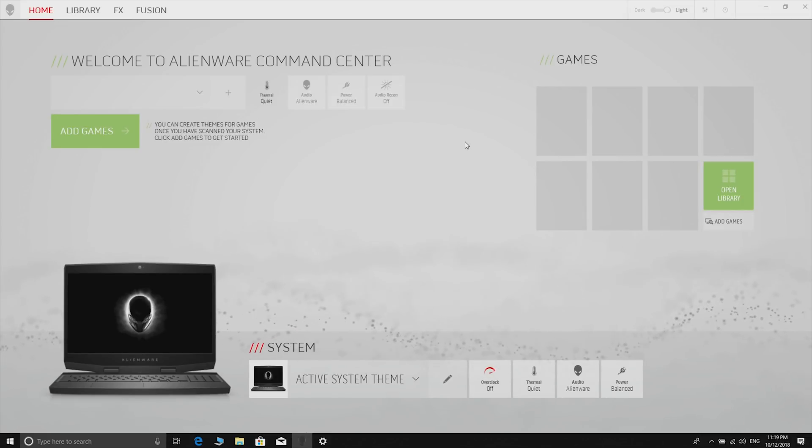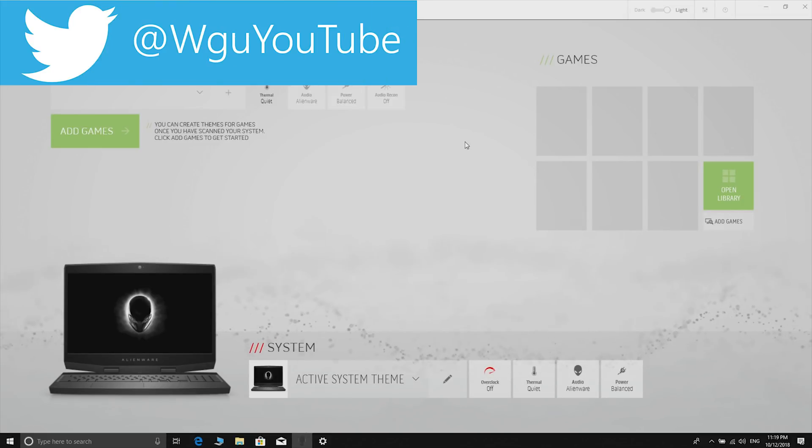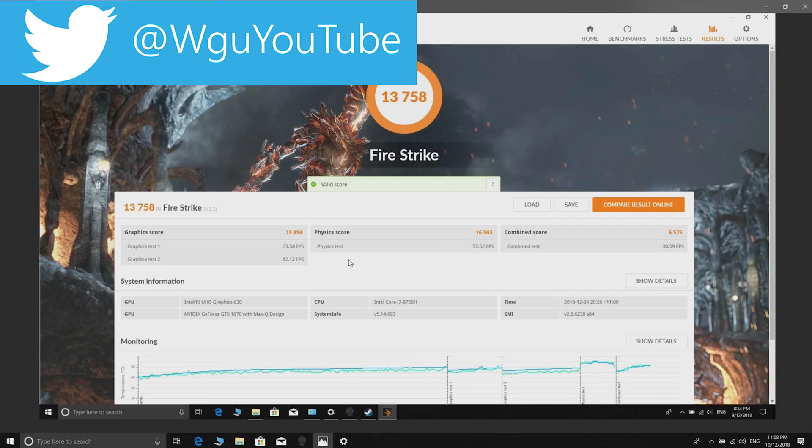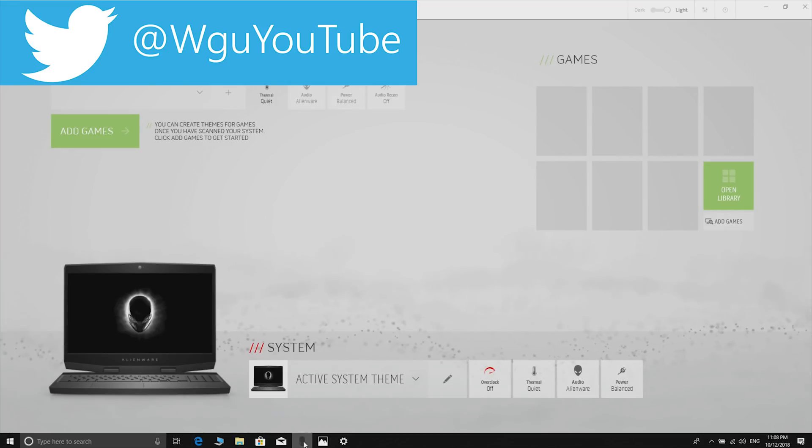In this video we're also going to be looking at how it performs in the timeline with Premiere Pro and how it performs in the Develop module in Lightroom, so stay tuned for that.